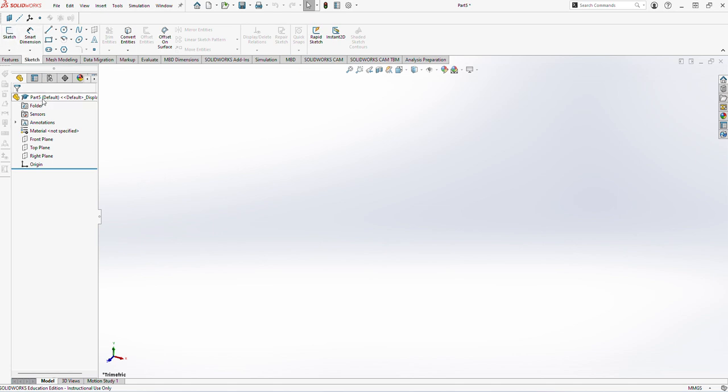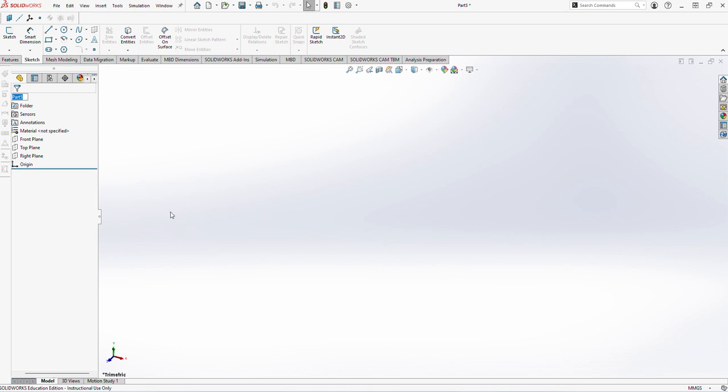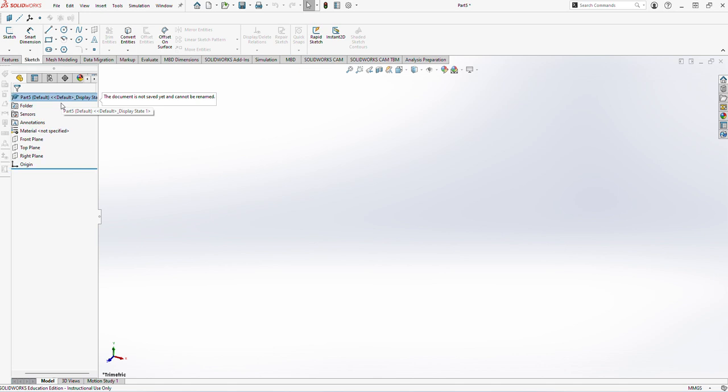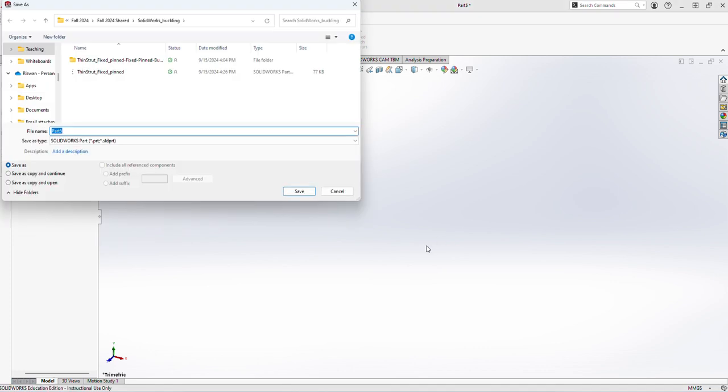Once I've done that I can actually rename my part to a more useful one. So I'll just call it thin Euler strut. It's asking me that it can't be saved because I've not saved the file.